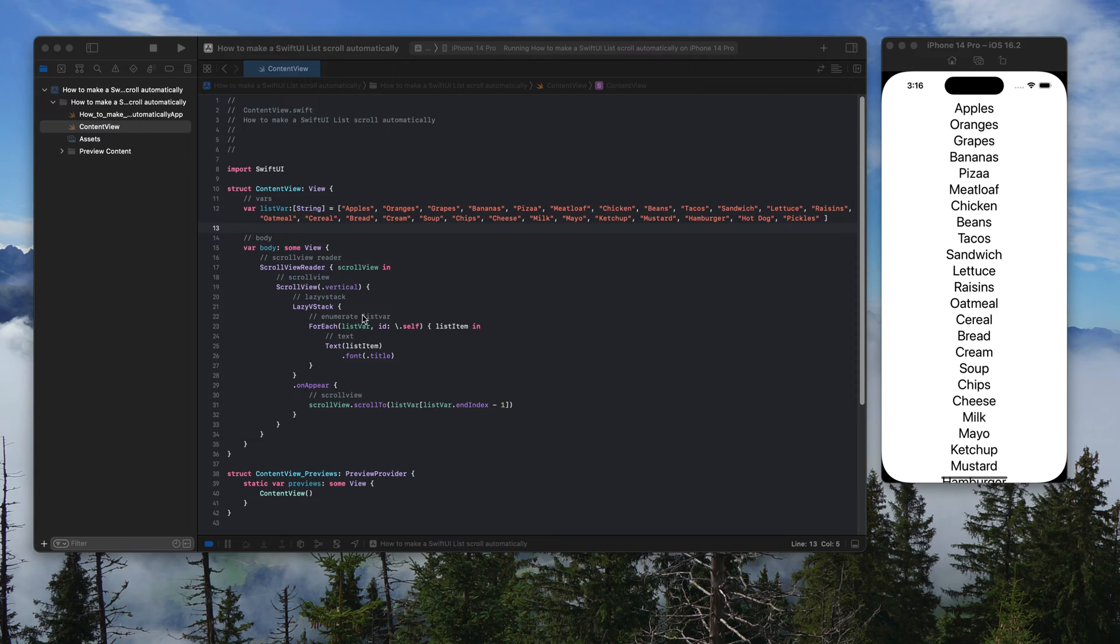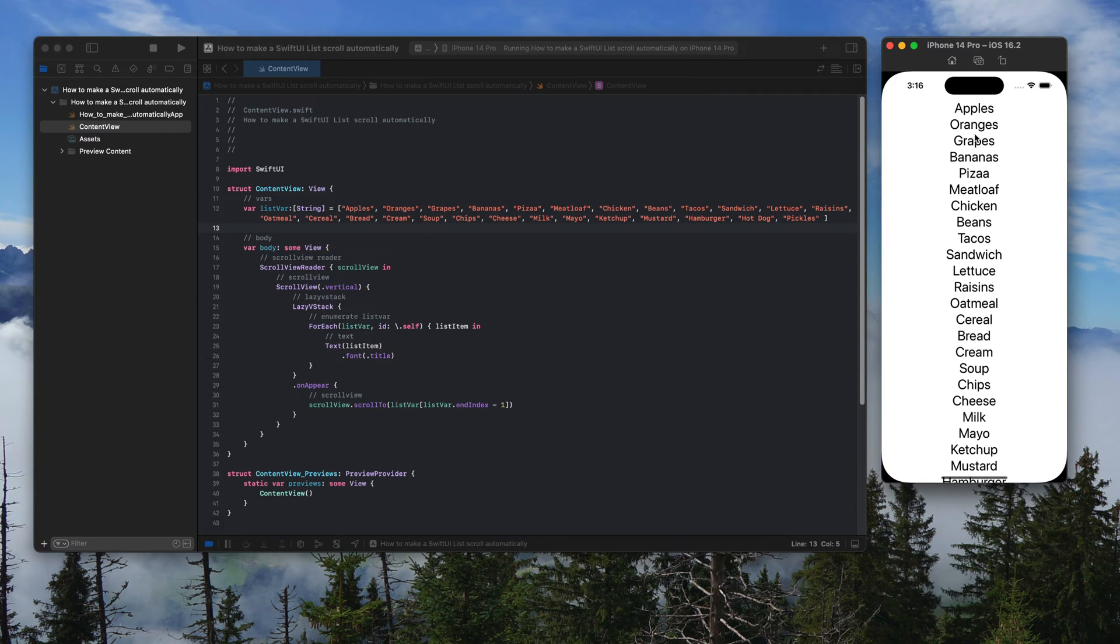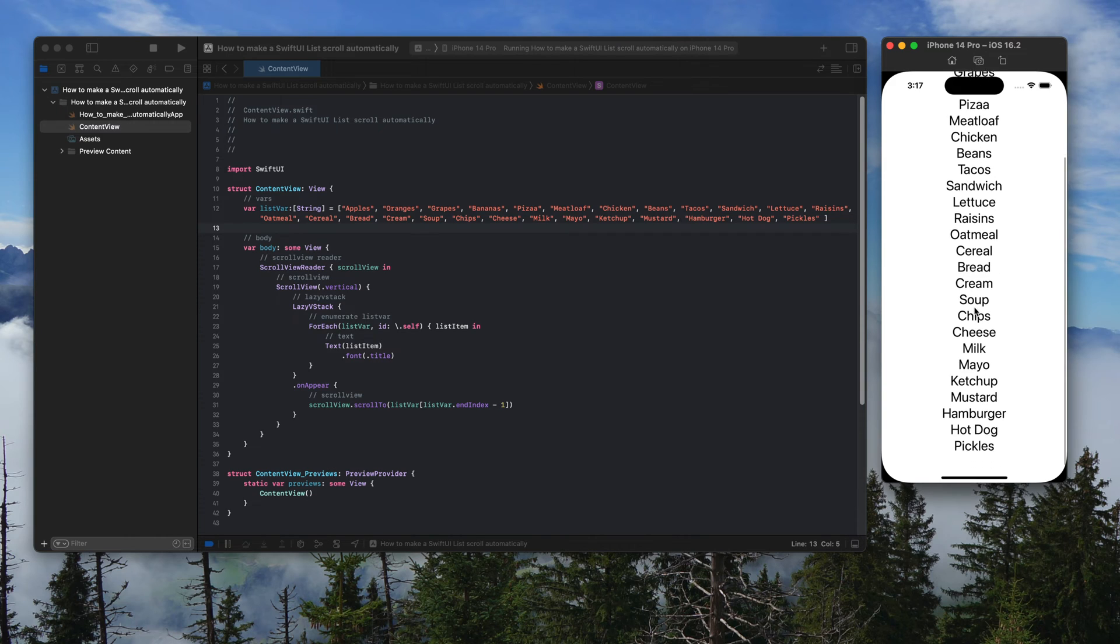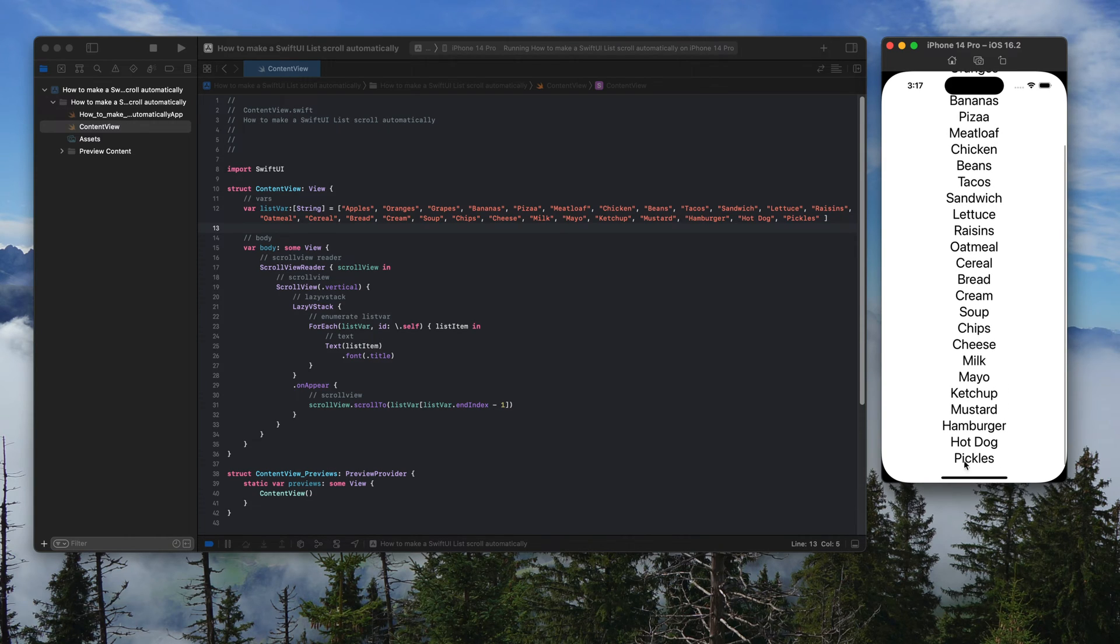Here's my code. Here's an iPhone simulator. You can see we've got a list of foodstuff. Currently, the top item is apples. The bottom item is pickles.